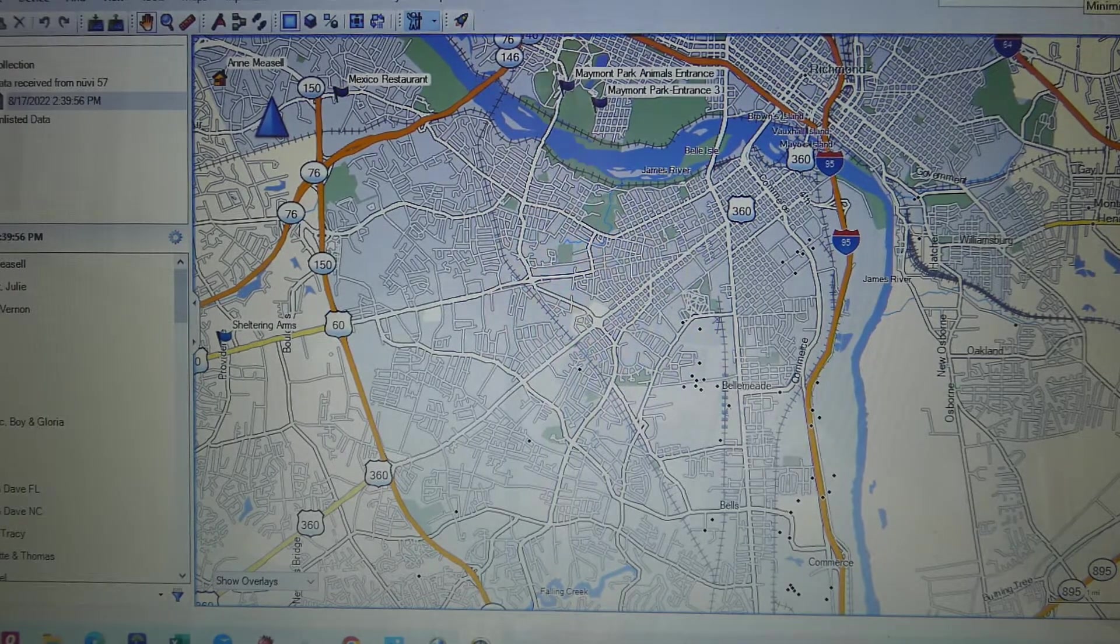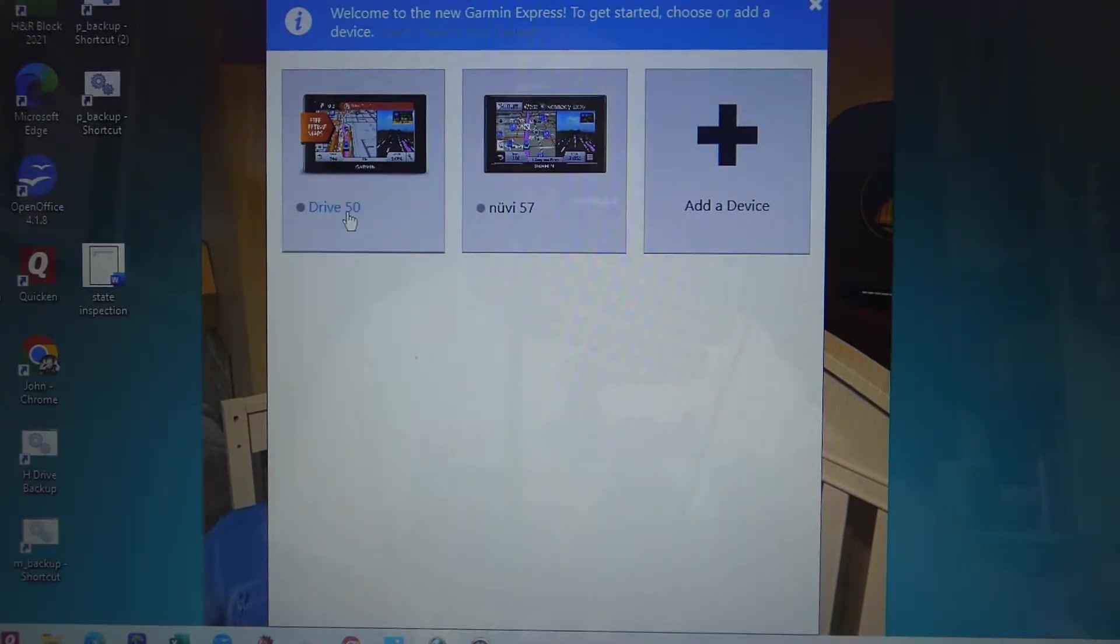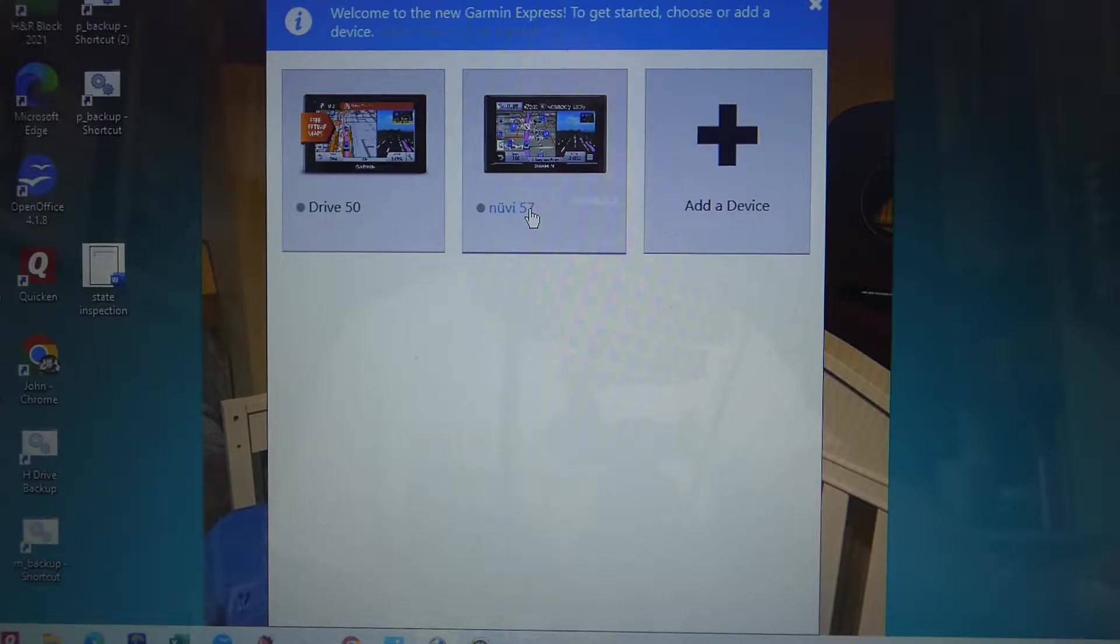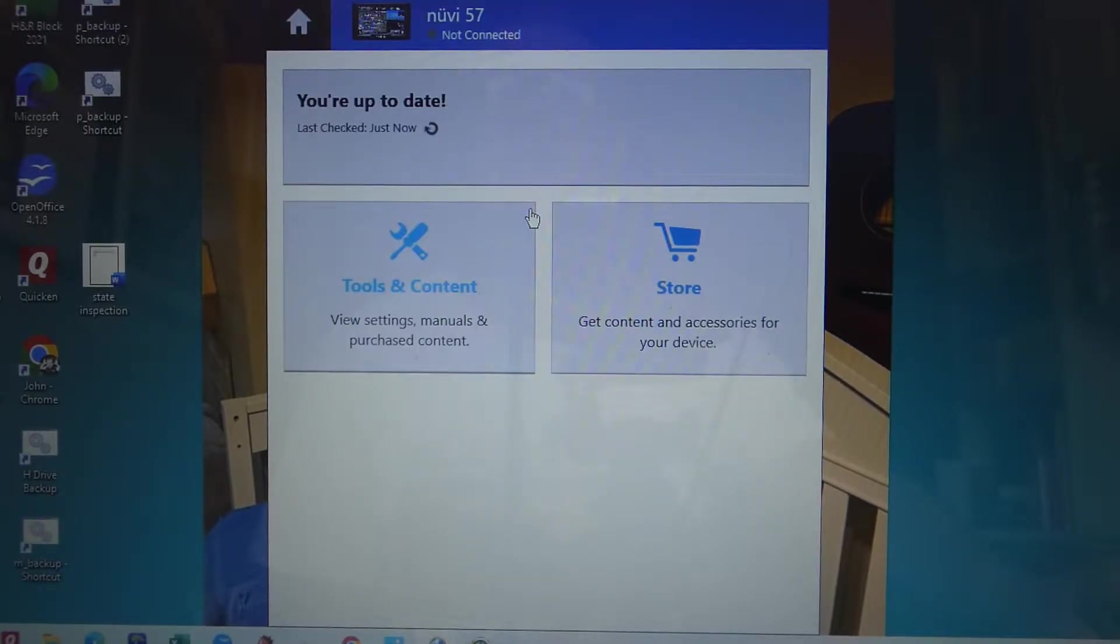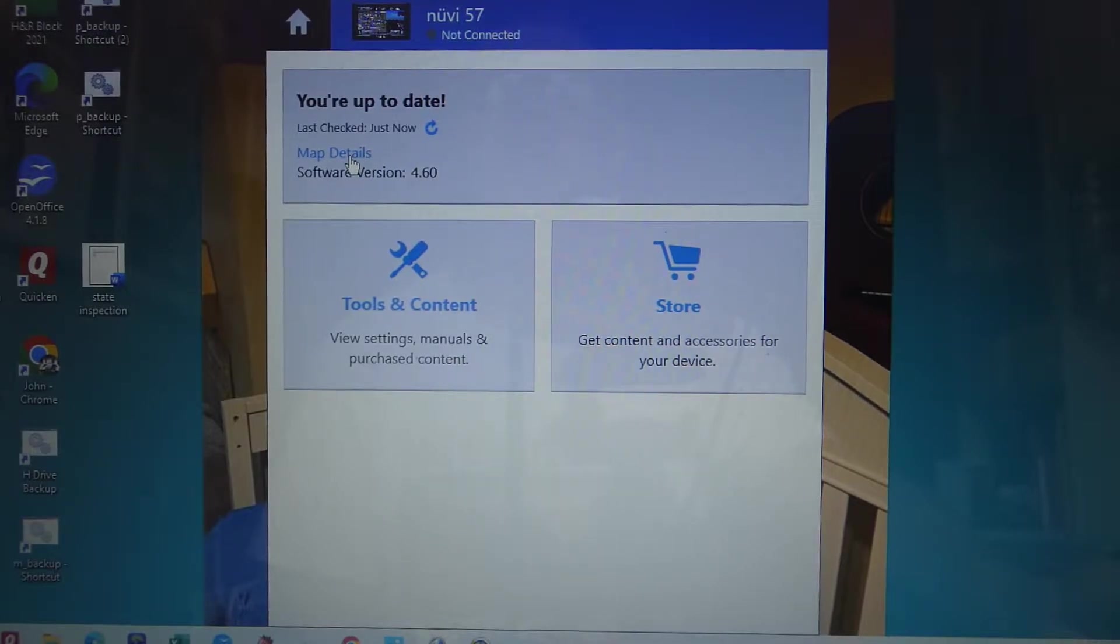Let me minimize this. If I go to either one of my devices, the Drive 50 or Drive 57, doesn't even have to be plugged in, click on the Drive 57 and you click on map details.